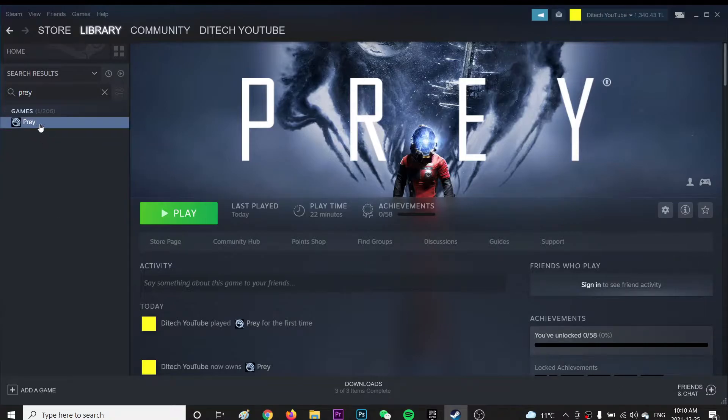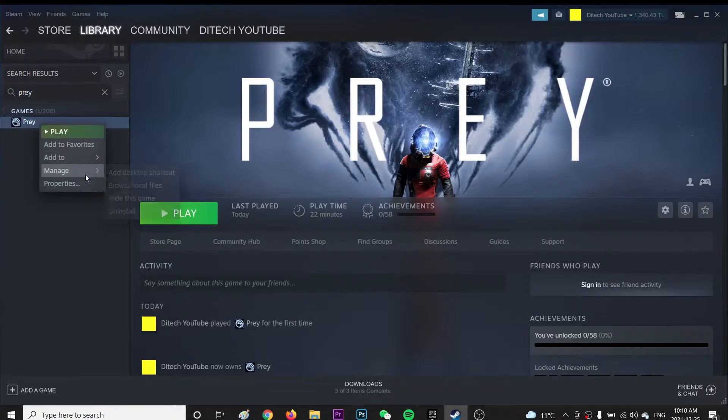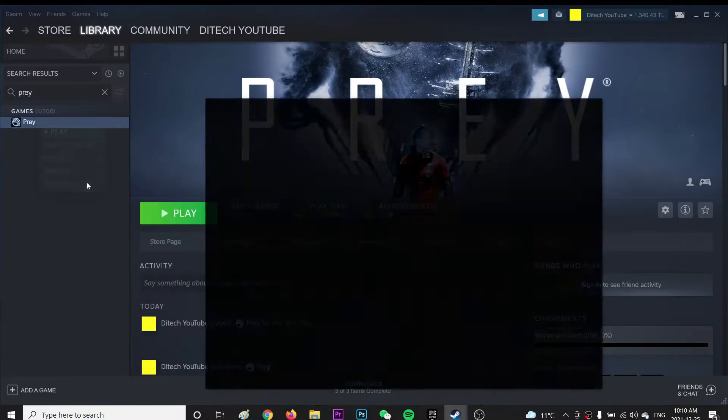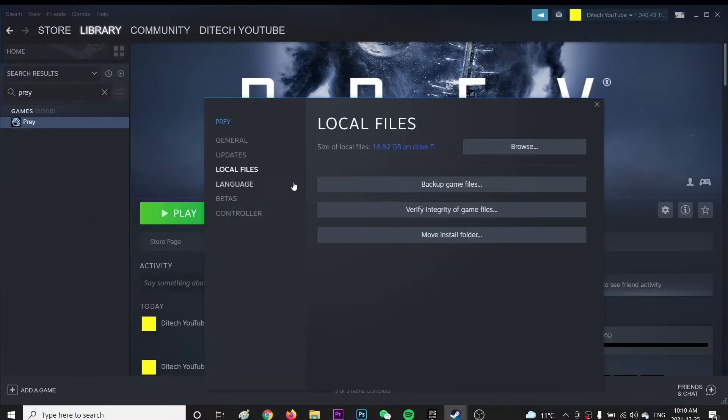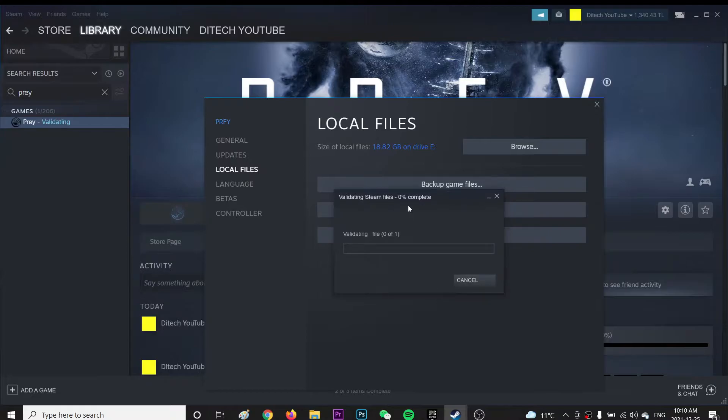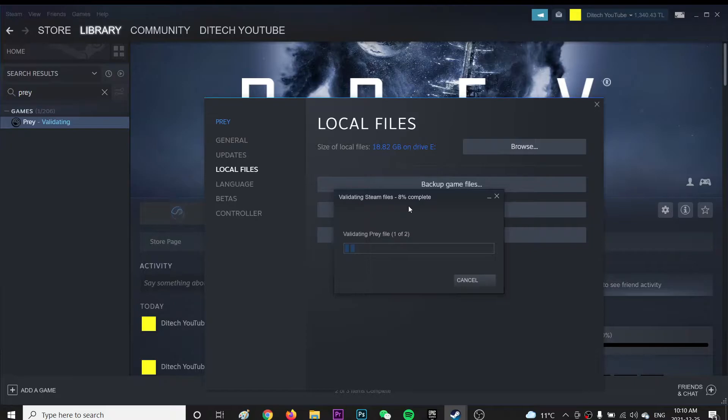So basically you're going to go to your games and right click over here and go to properties. And from here, go to your local files and click verify integrity of game files. So what it does, if you have any corrupted files on your game, it will automatically fix it for you.